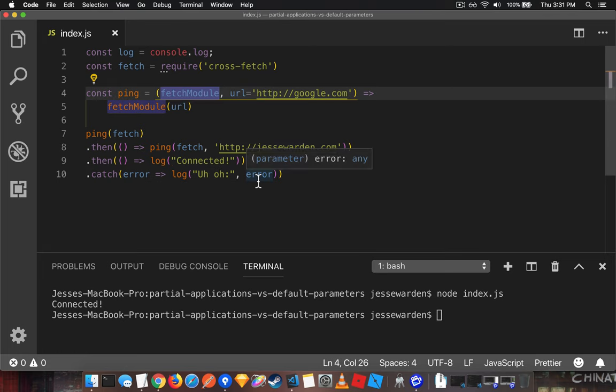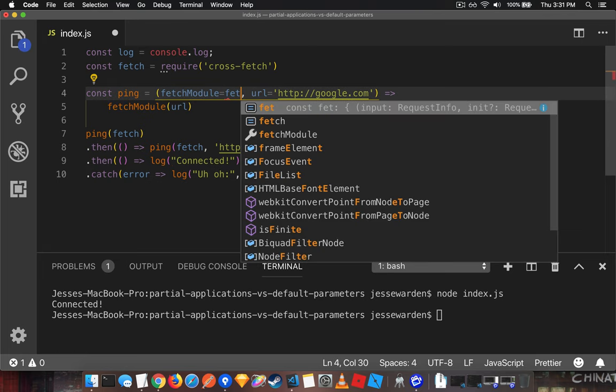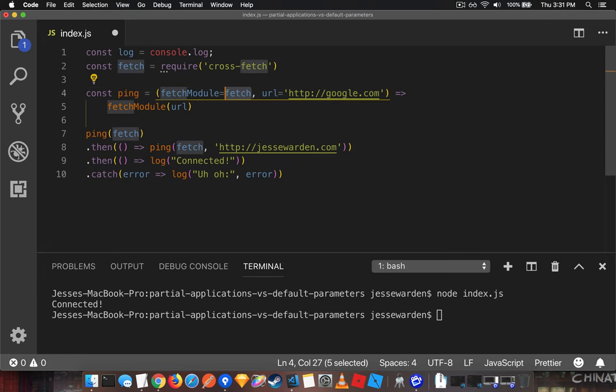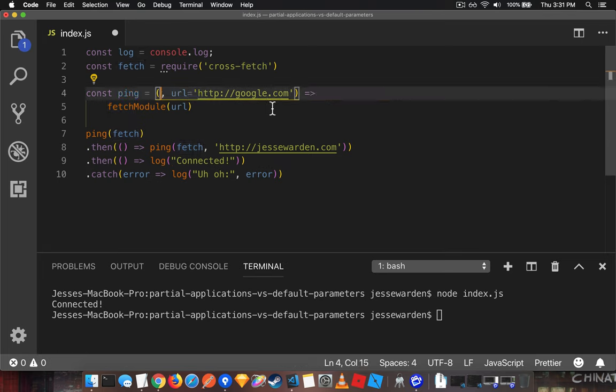So let's go ahead and default this to fetch and then change the order.